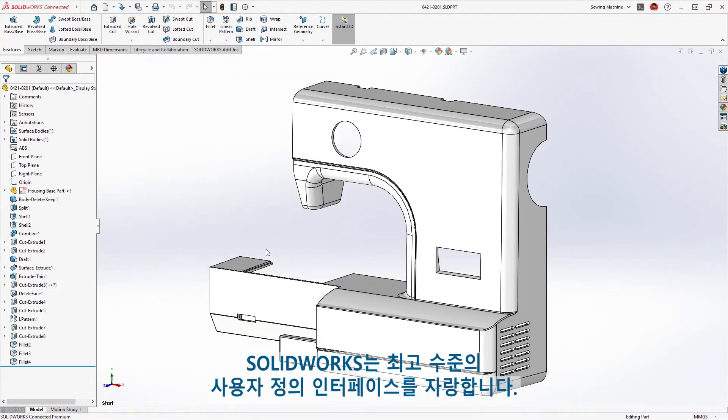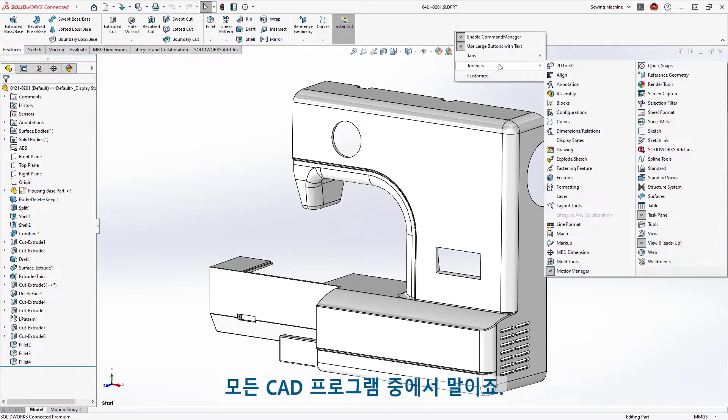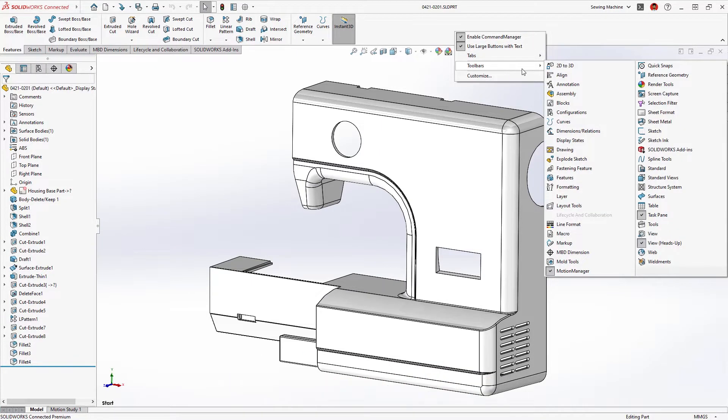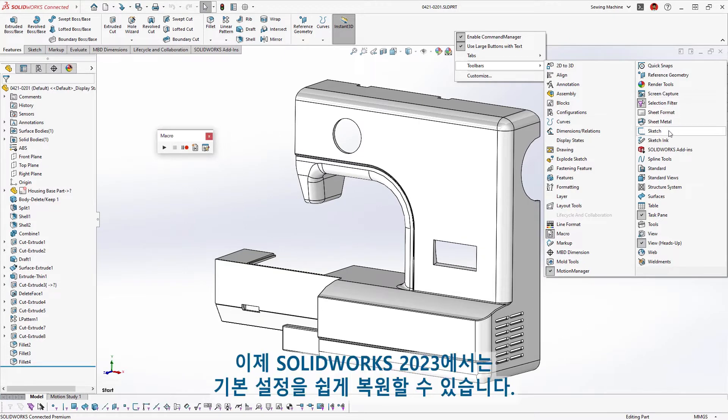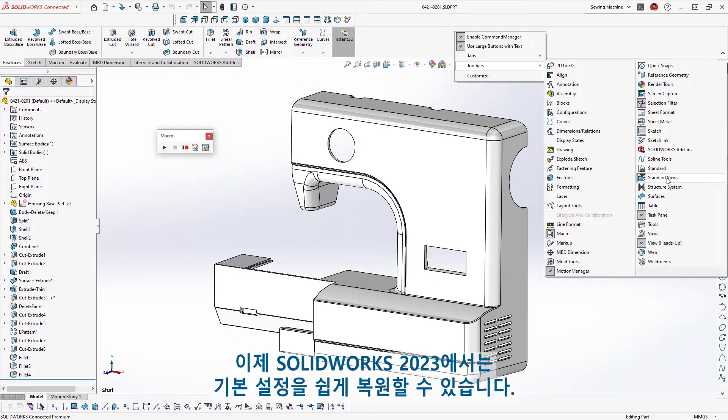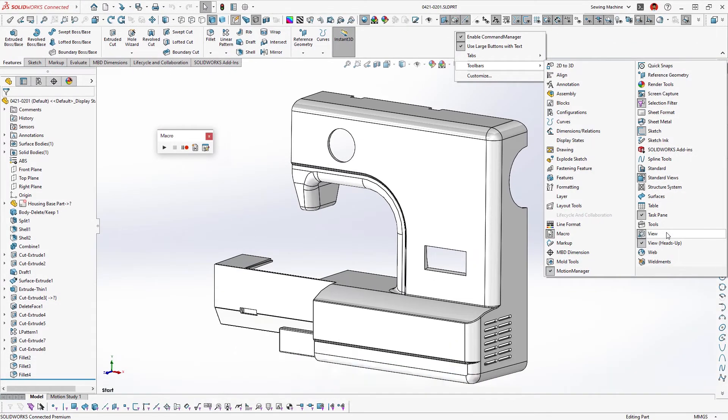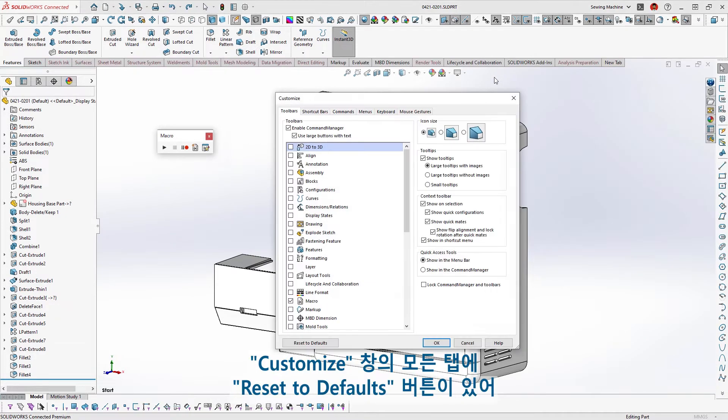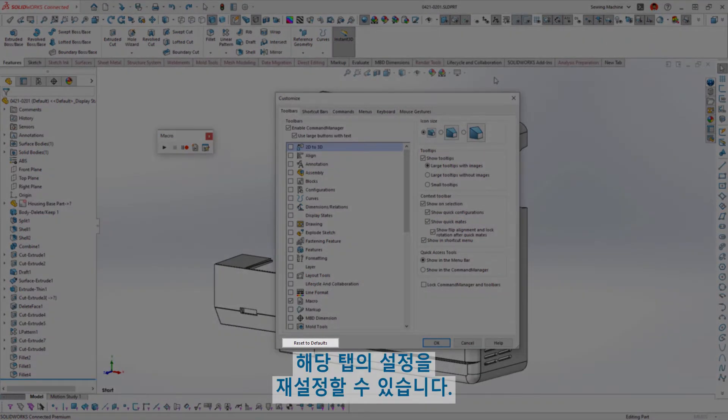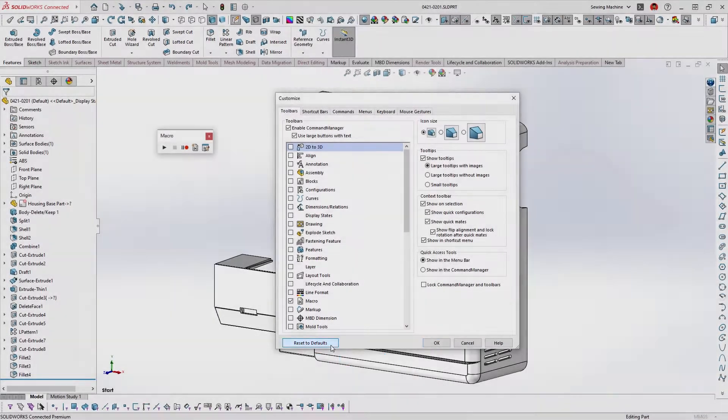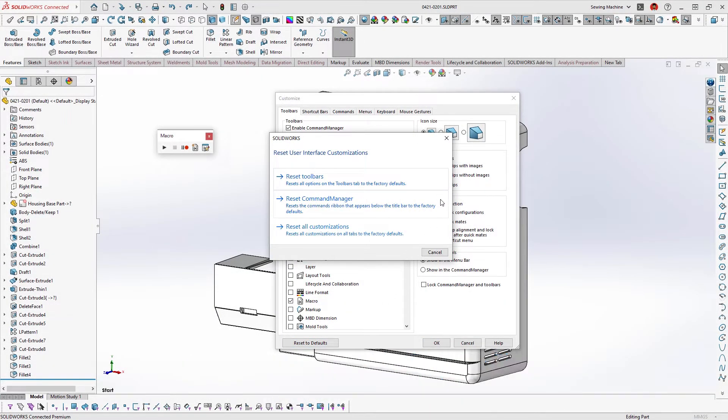It's no secret that SOLIDWORKS has the most customizable interface of any CAD application. Have you customized too much, or maybe you just want a fresh start? You can now more easily restore the default settings in SOLIDWORKS 2023. Each tab of the customized window has a reset to default button that allows you to reset that specific tab setting, the command manager, or all customizations.